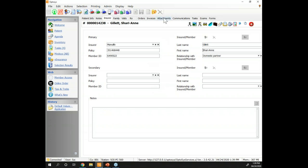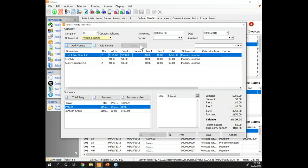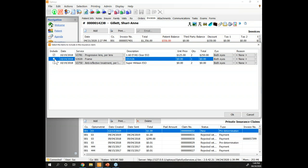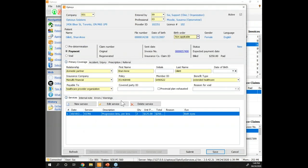Now that we know how to set up TELUS in Optasys, we can use the insurance claim button from the invoice. One important note for Manulife only: all lenses and products cannot have a quantity greater than one per line. If you have two lenses, you must create two separate lines with one lens each, because Manulife doesn't understand multiple quantities per line. You can choose whether to include fees in your claim. Then you create the claim from there.